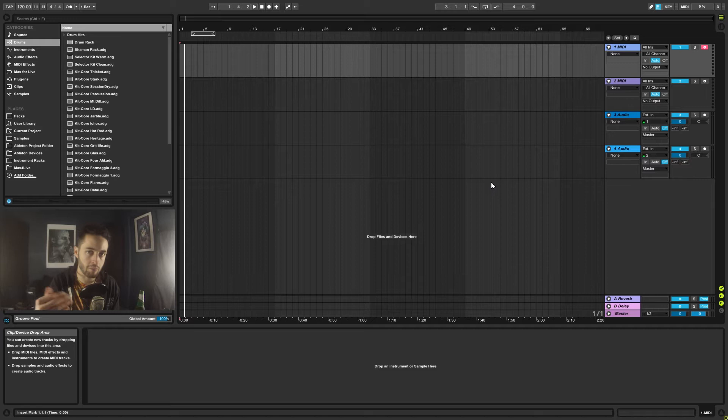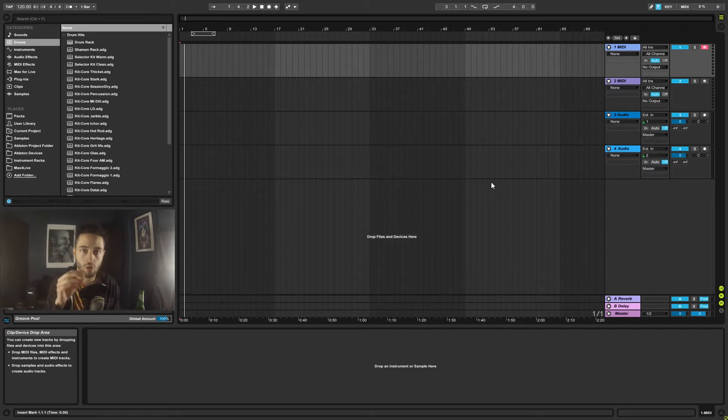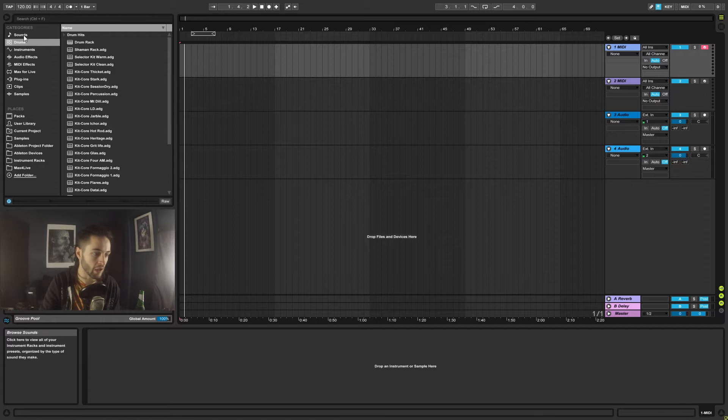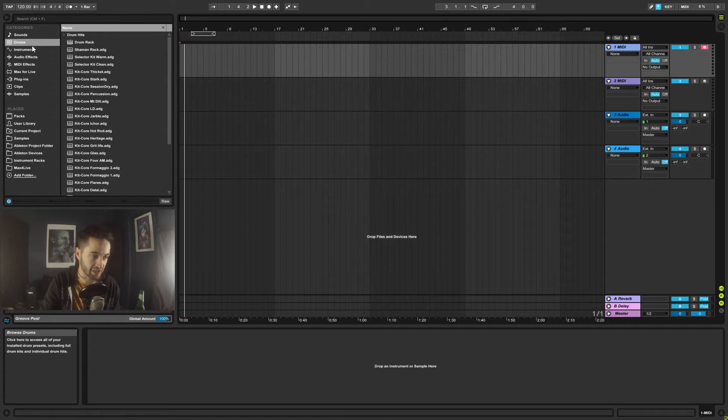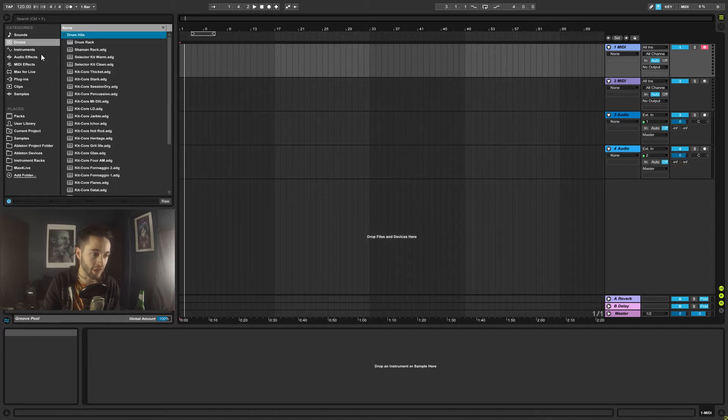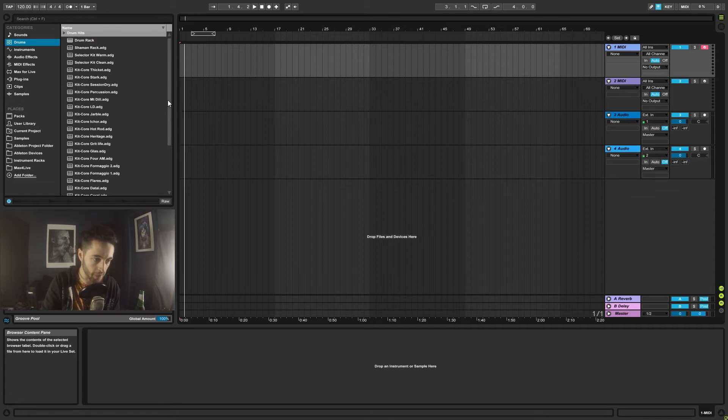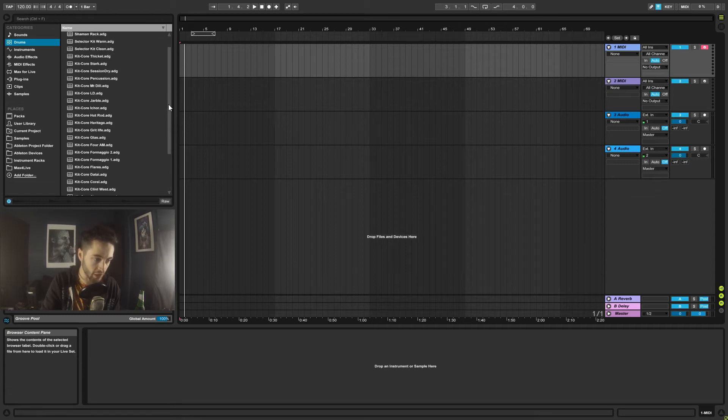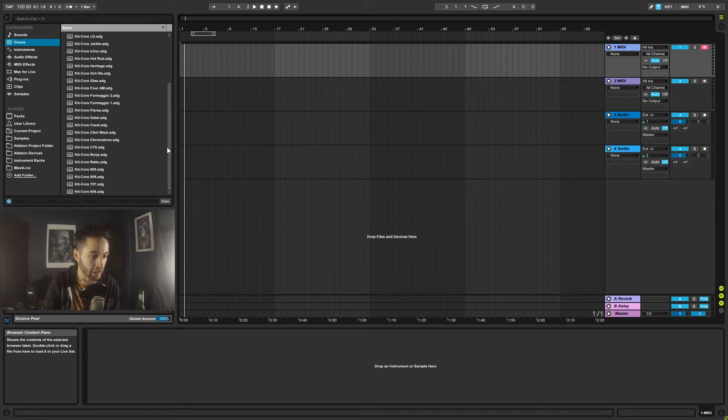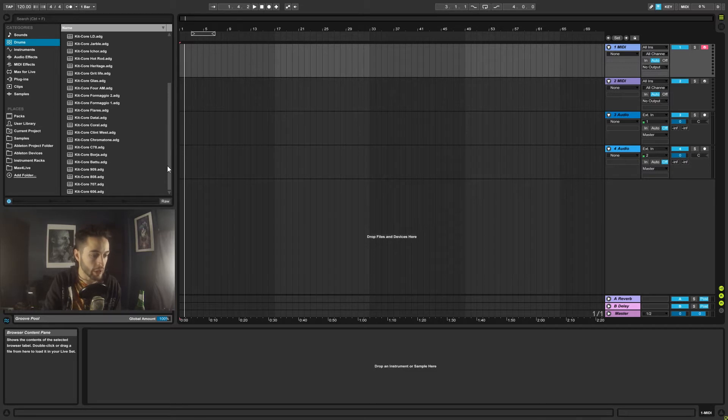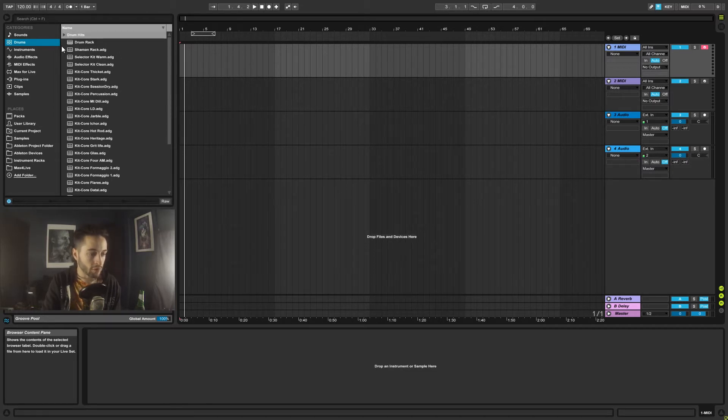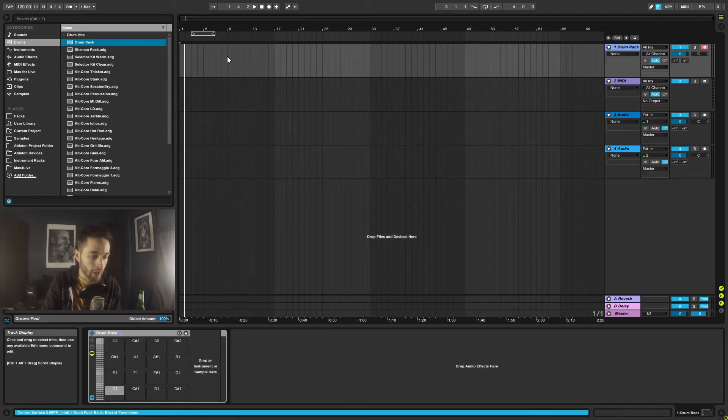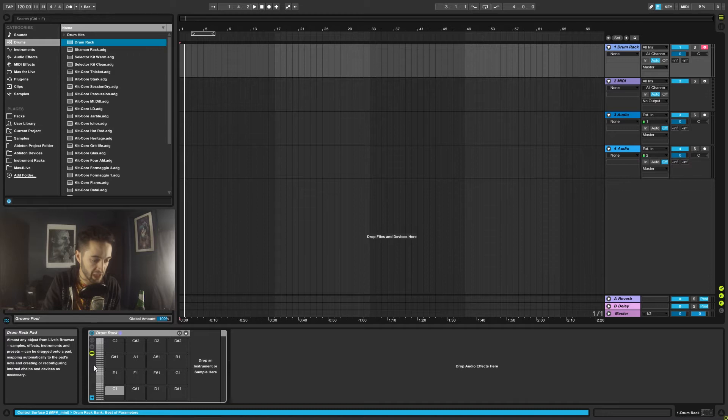Ableton comes with a bunch of drum kits pre-installed. If we come to the browser, you can see just under sounds we've got drums. If we select that, we open up this menu and it's got a whole heap of different style drum kits sitting in here.